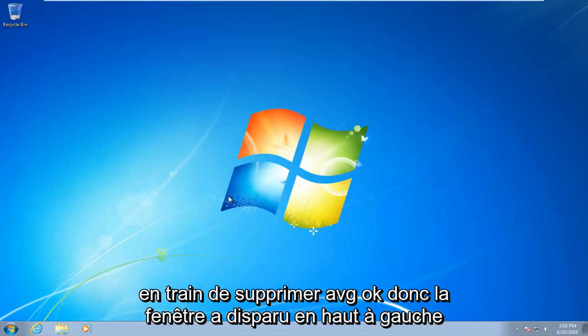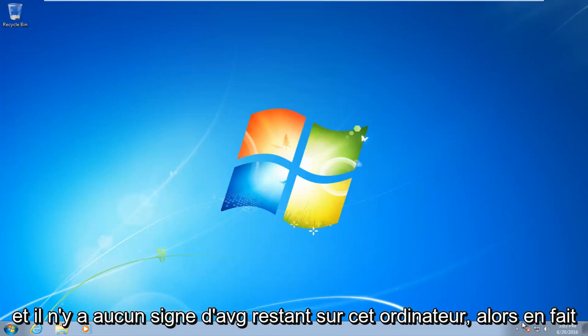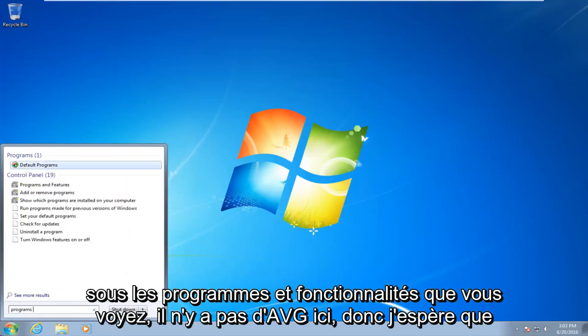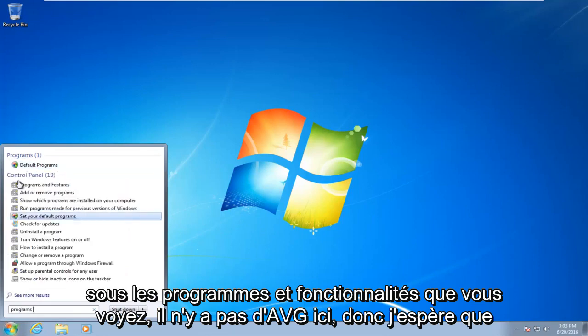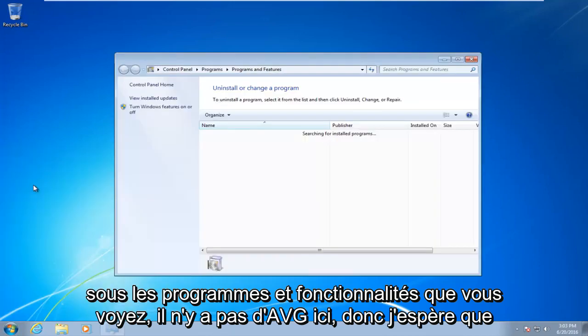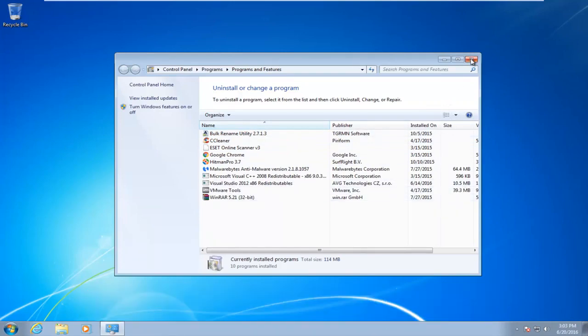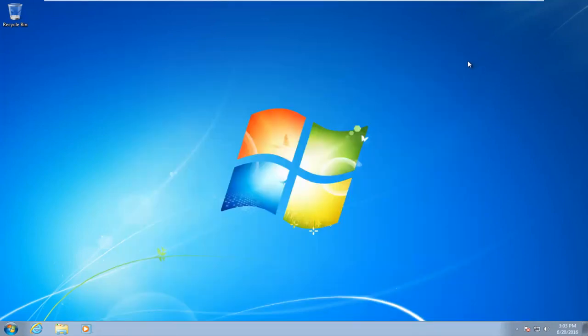Okay, so the window disappeared up in the top left, and there are no signs of AVG being left on this computer. So I actually went underneath Programs and Features. You see there is no AVG here. So I hope this tutorial helped you guys out, and I will see you in the next video. So goodbye.